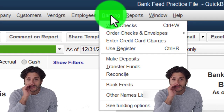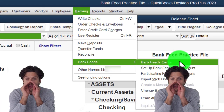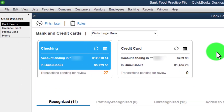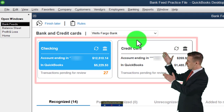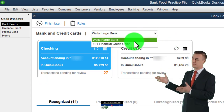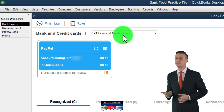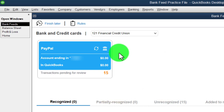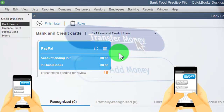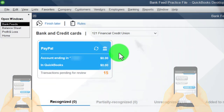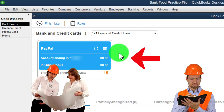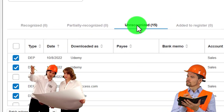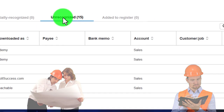Banking drop-down, Bank Feeds, Bank Feed Center — only accessible if you've set up bank feeds, which we did in a prior presentation. We have two groups: one under Wells Fargo, and one under a generic financial institution name because we set up the PayPal account under it. We had to do some finagling — we went to PayPal, downloaded the CSV file, converted it from CSV to a QBO data input file, then uploaded it into the system.